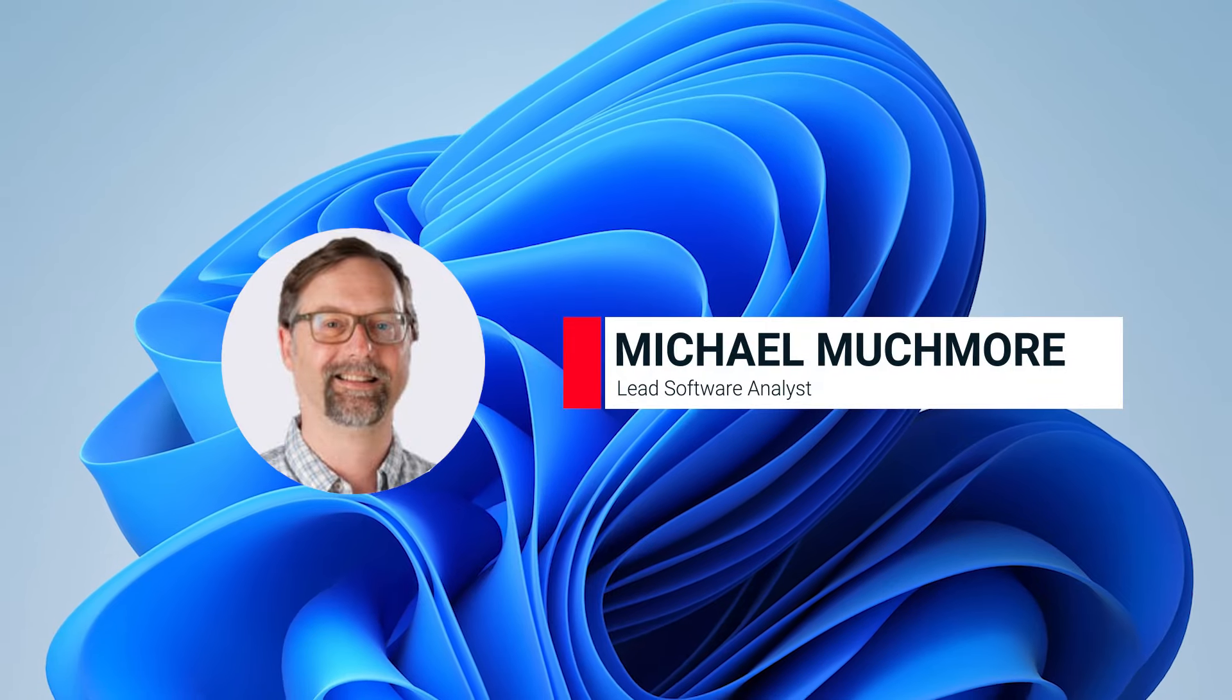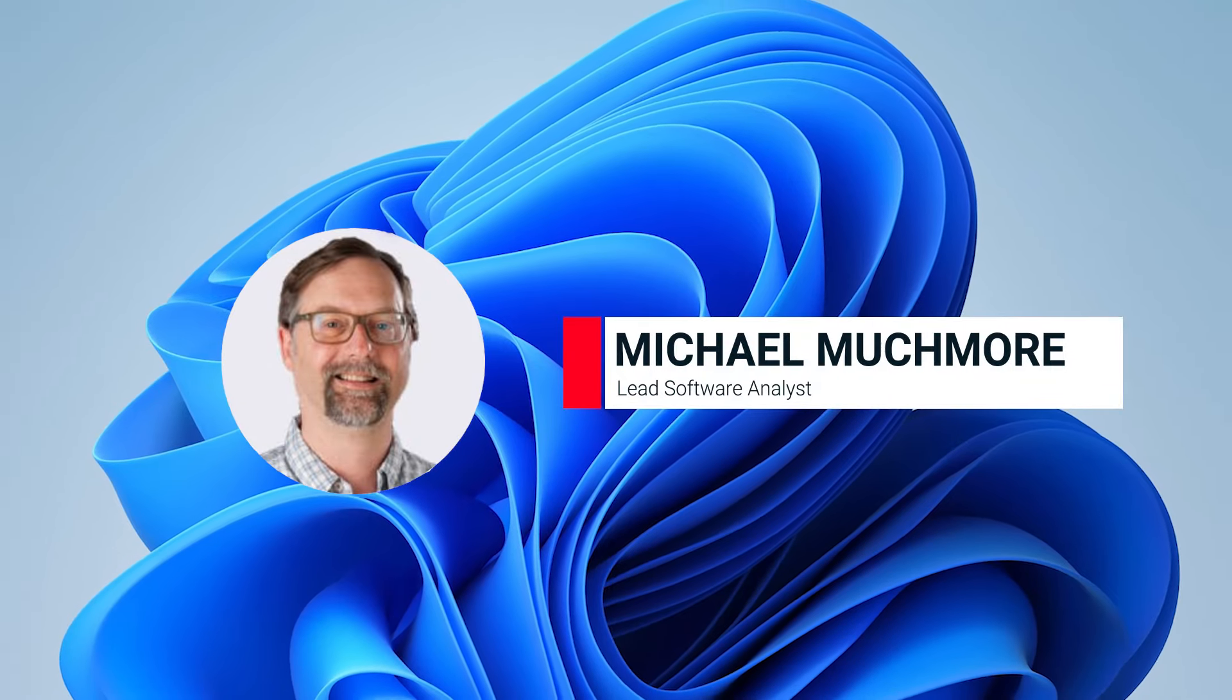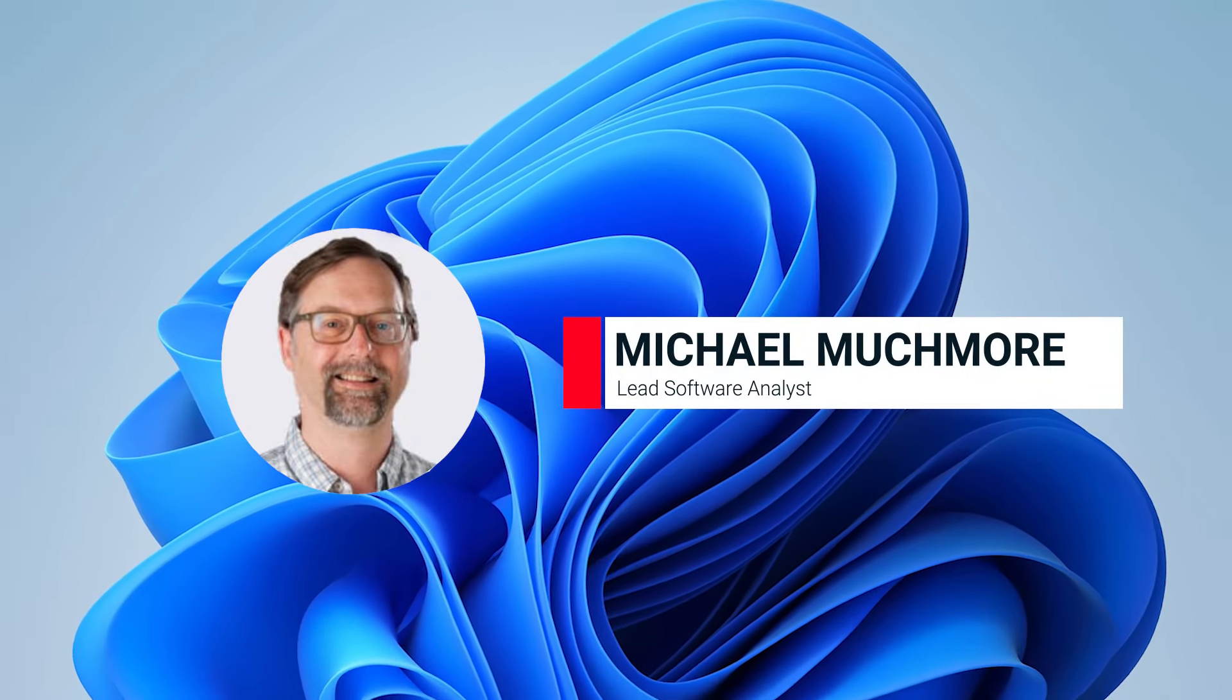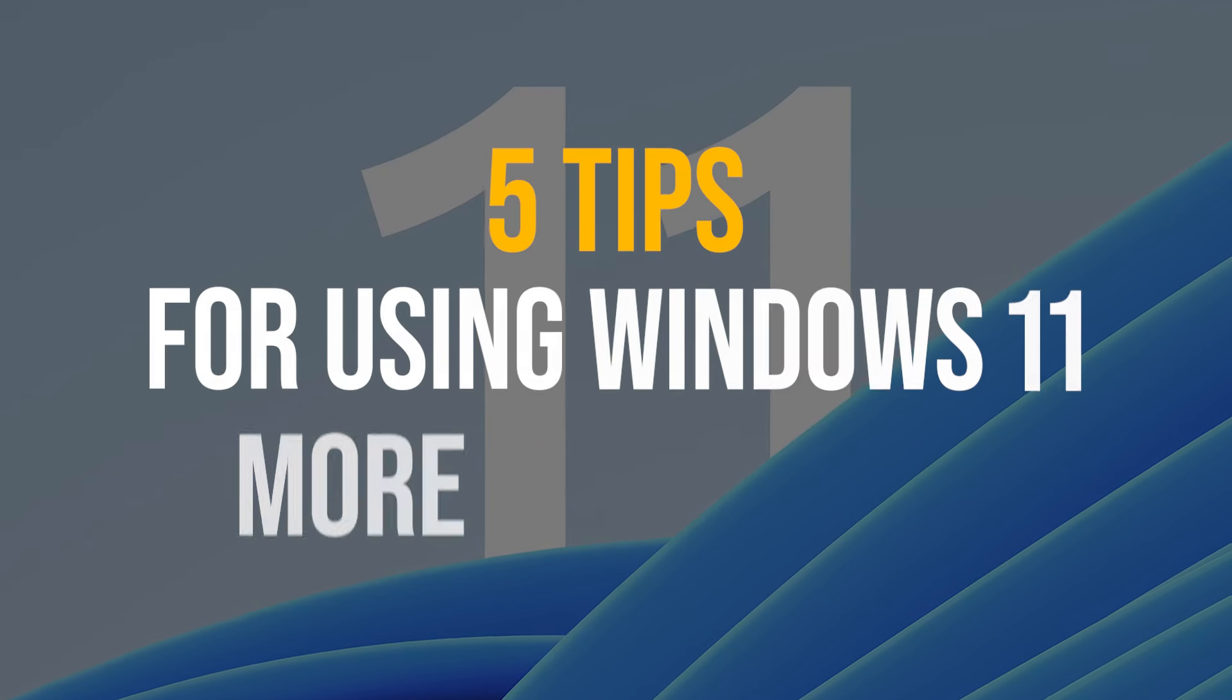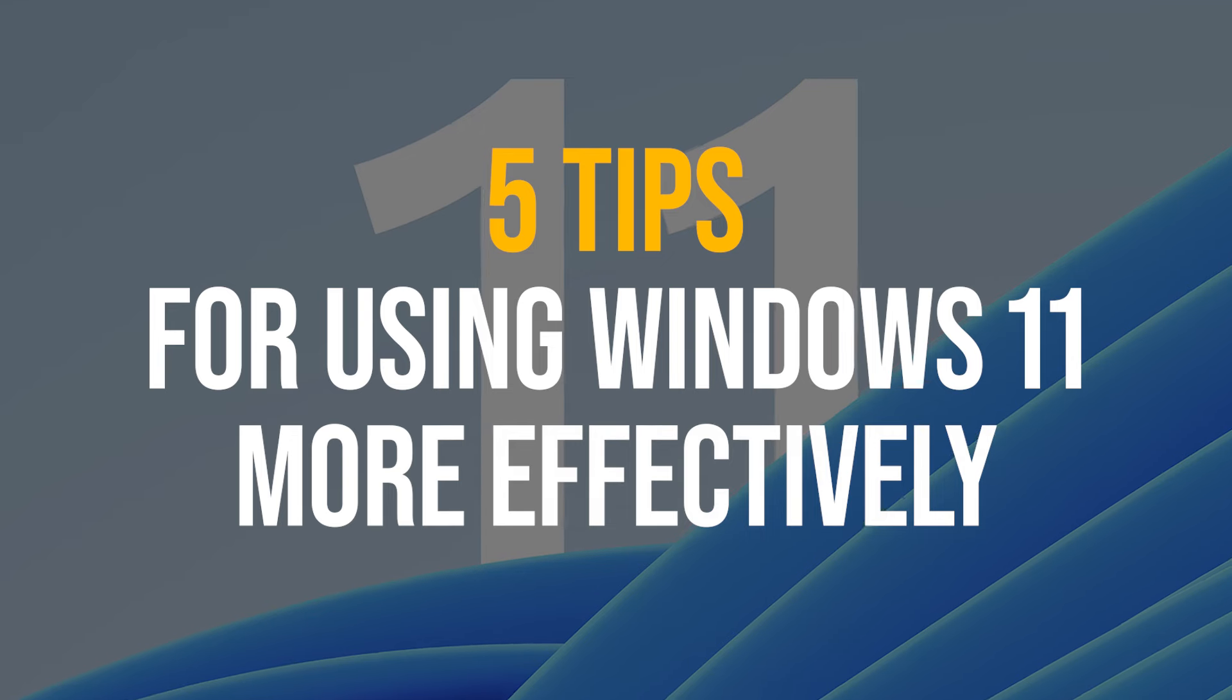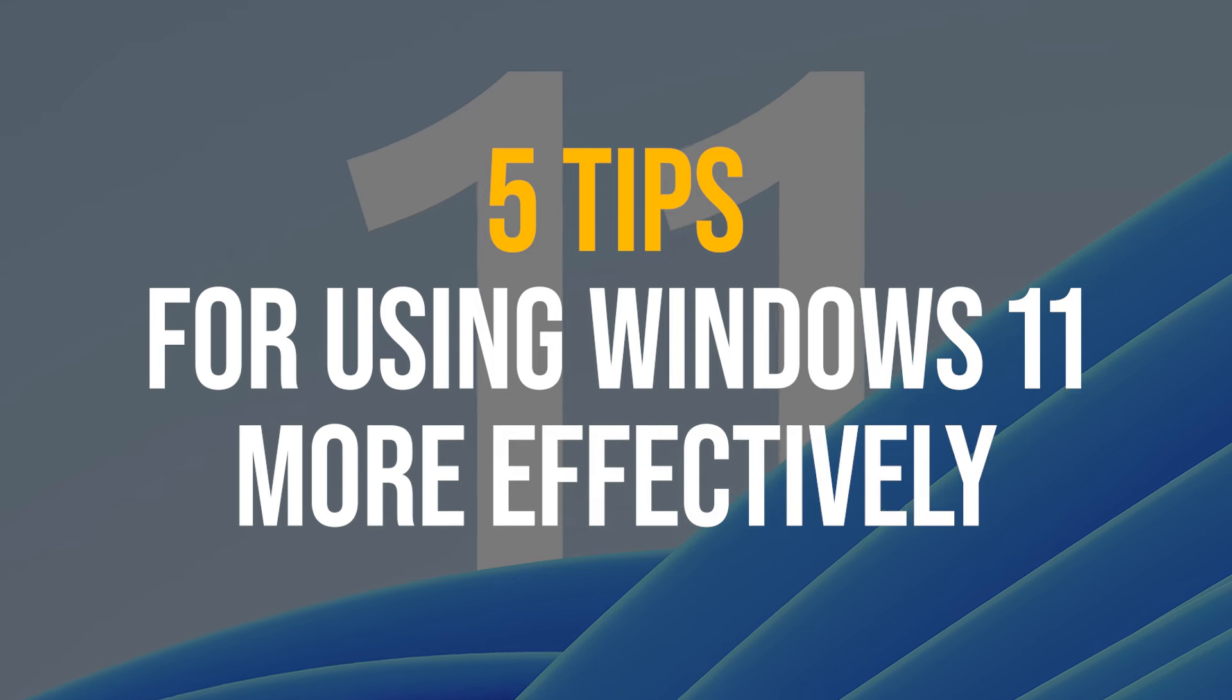Hi, this is Mike Muchmore, Lead Software Analyst at PCMag. Here are my top 5 tips for using Windows 11 more effectively.